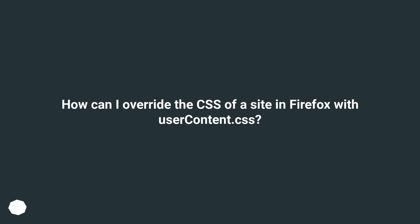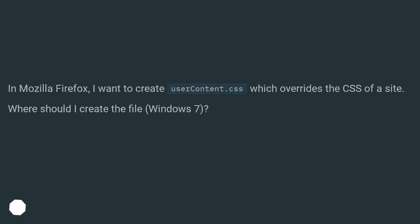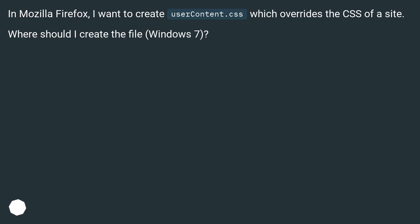How can I override the CSS of a site in Firefox with userContent.css? In Mozilla Firefox, I want to create userContent.css which overrides the CSS of a site. Where should I create the file on Windows 7?